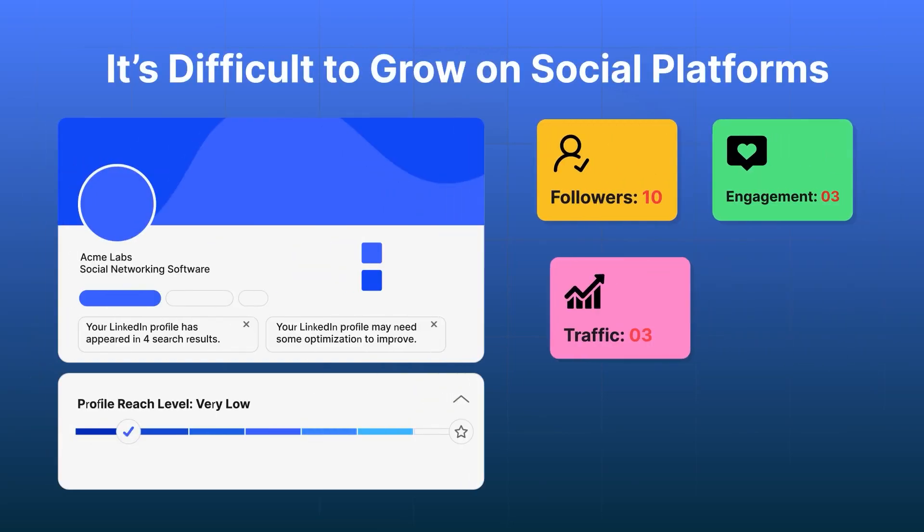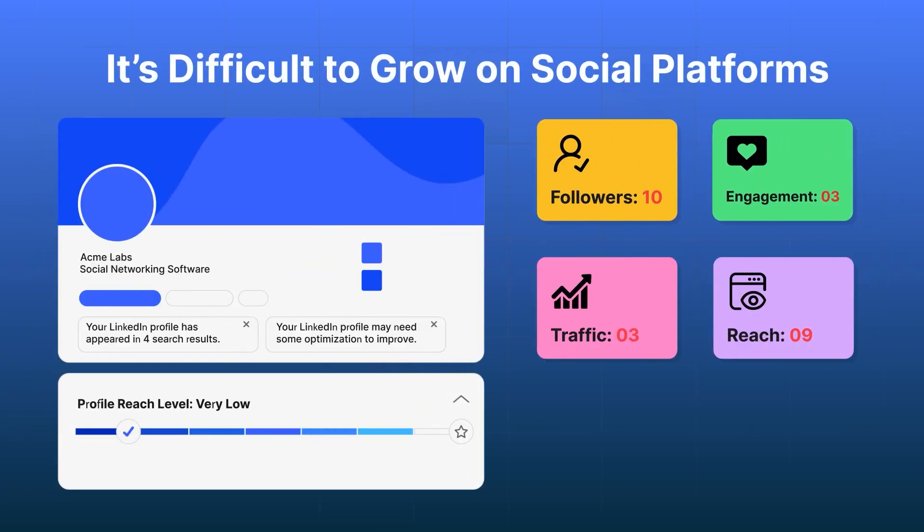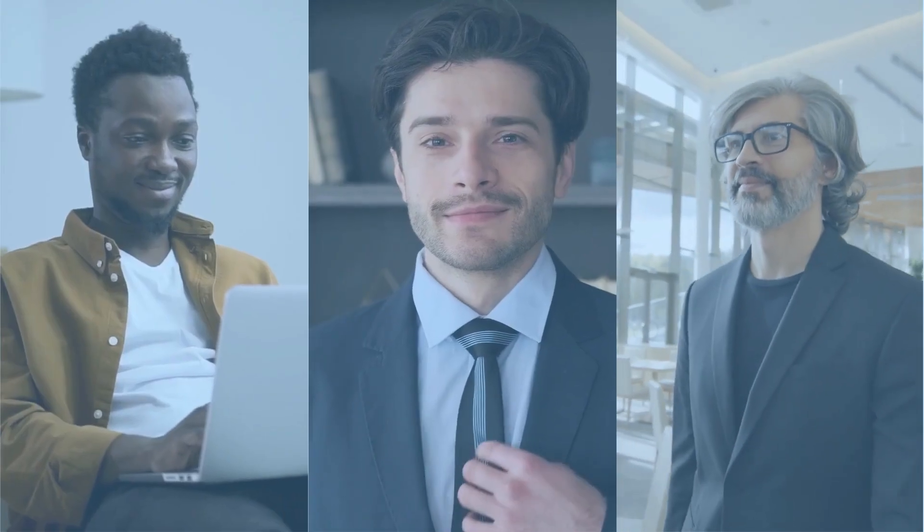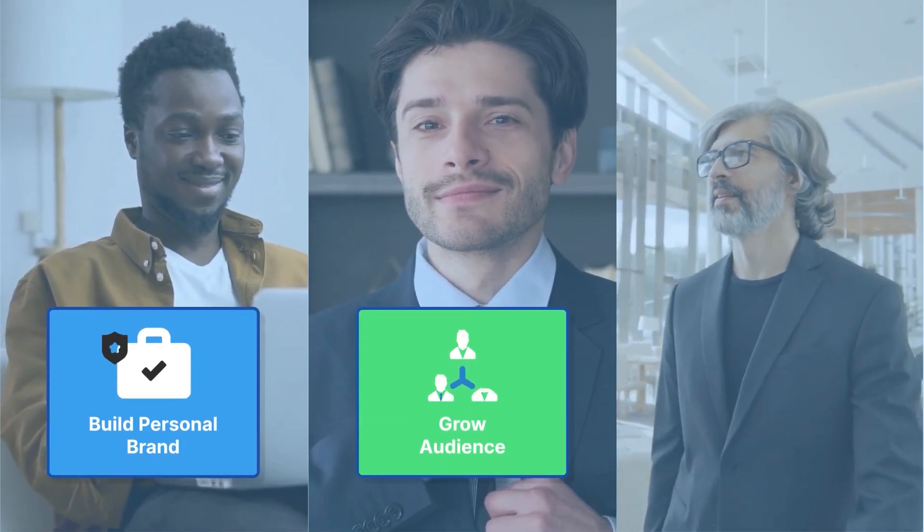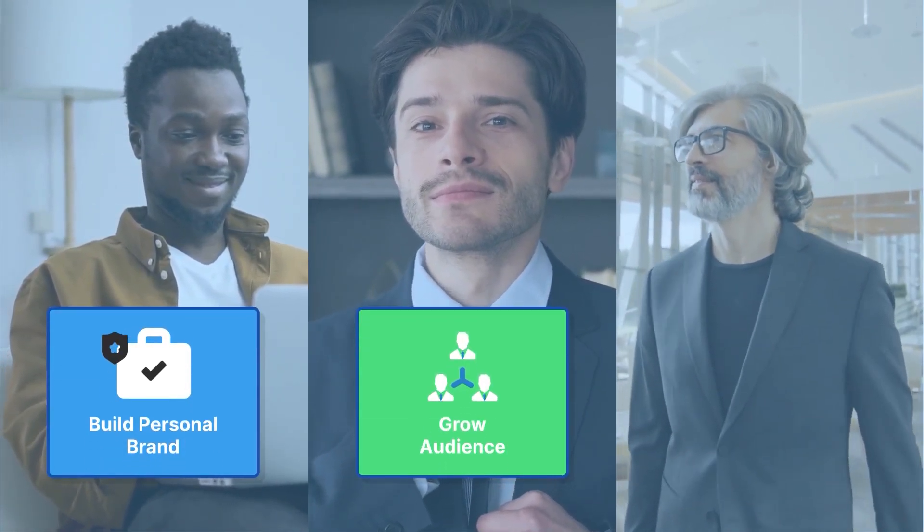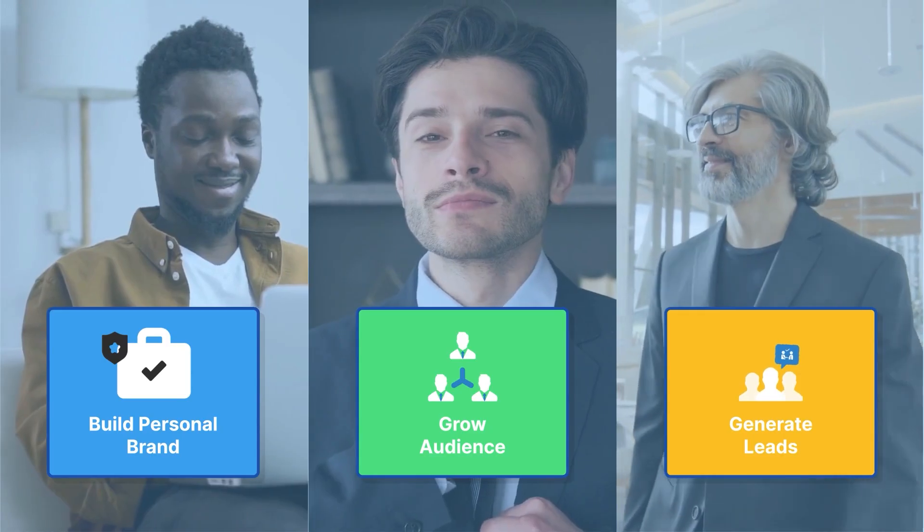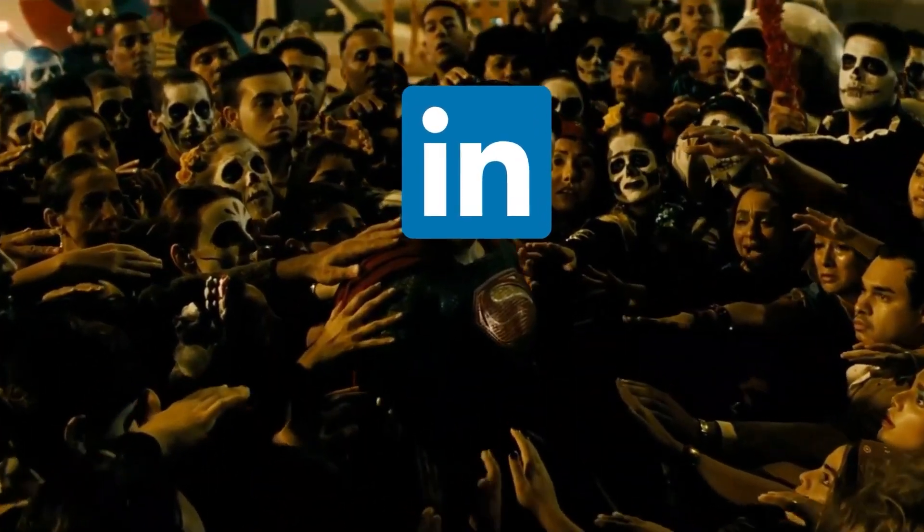It's difficult to grow on social platforms, but there's one platform that has consistently helped professionals build their personal brand, grow their audience, and generate leads. It's LinkedIn.